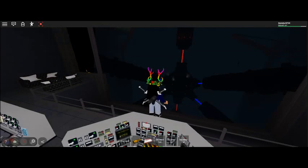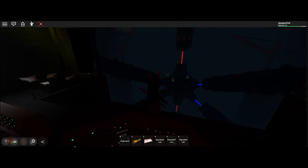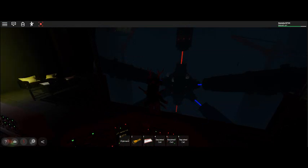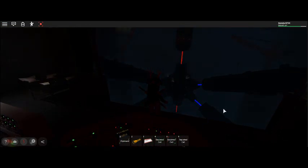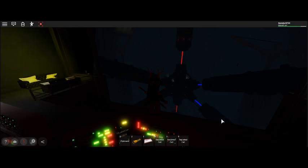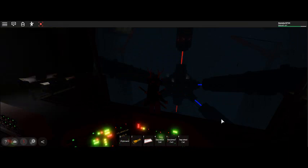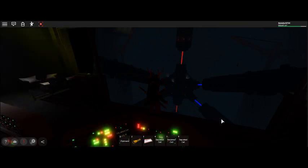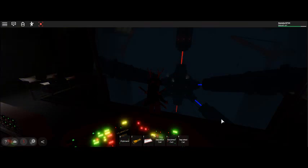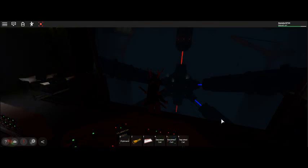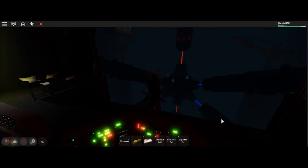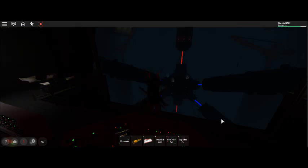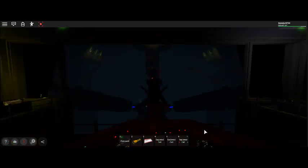Attention, primary facility grid compromised. Activate auxiliary or emergency power grid immediately. Dark matter reactor pressure monitoring system failure. Pressure status unknown.